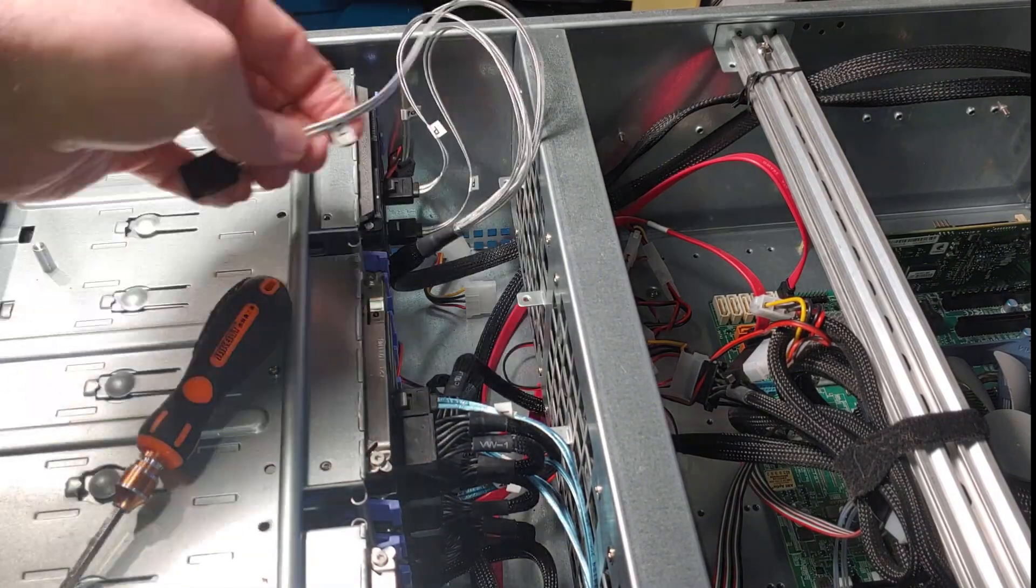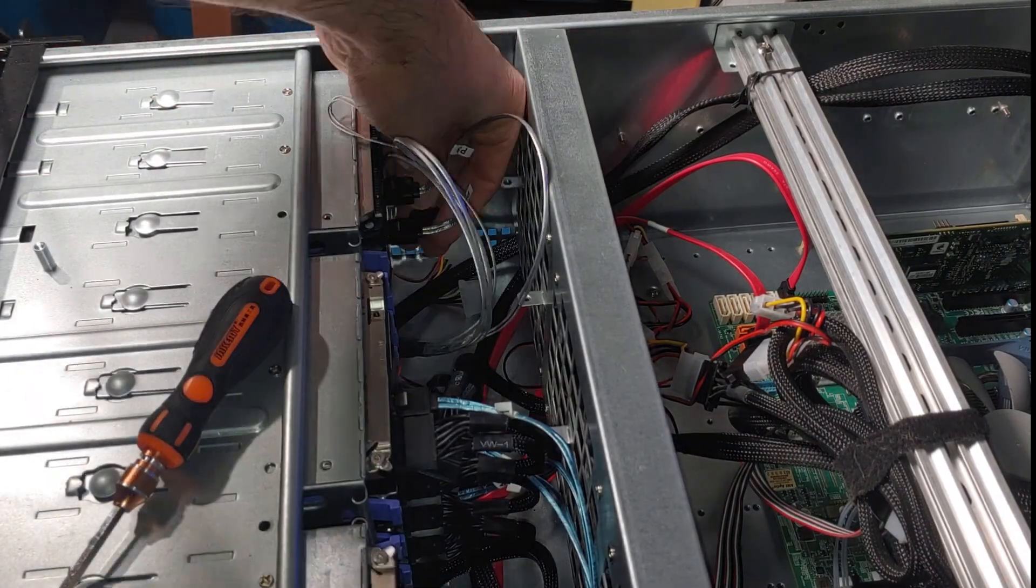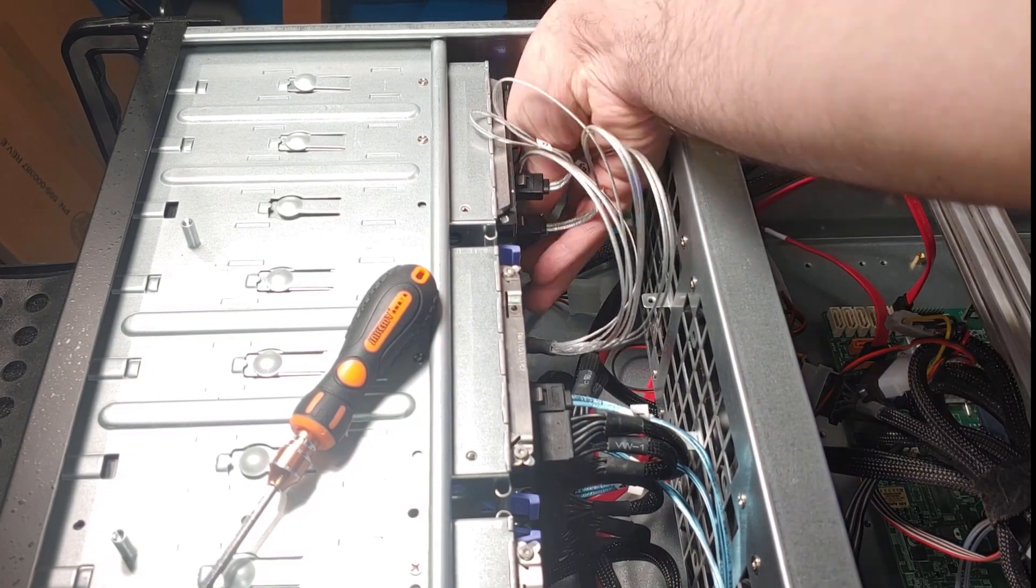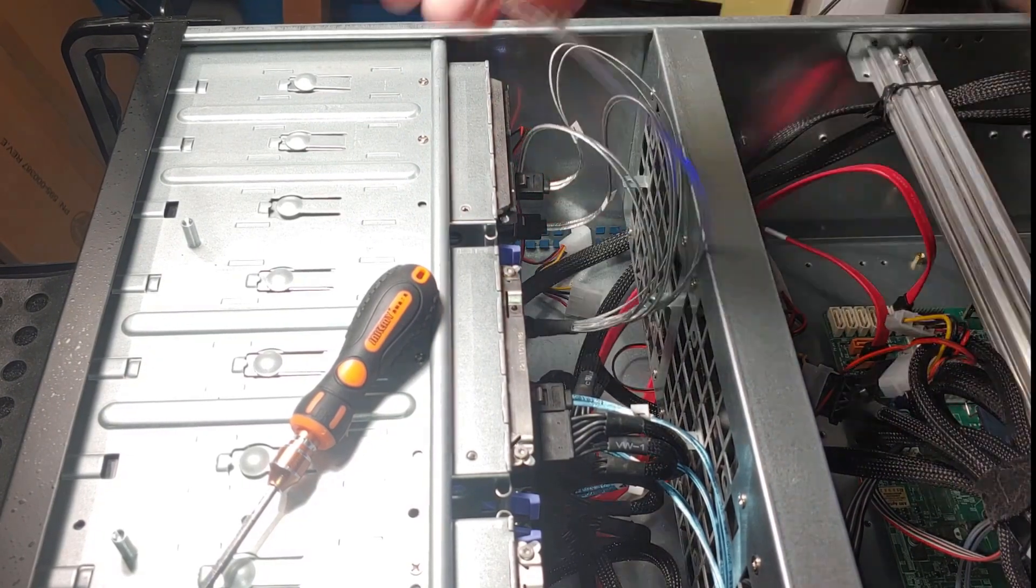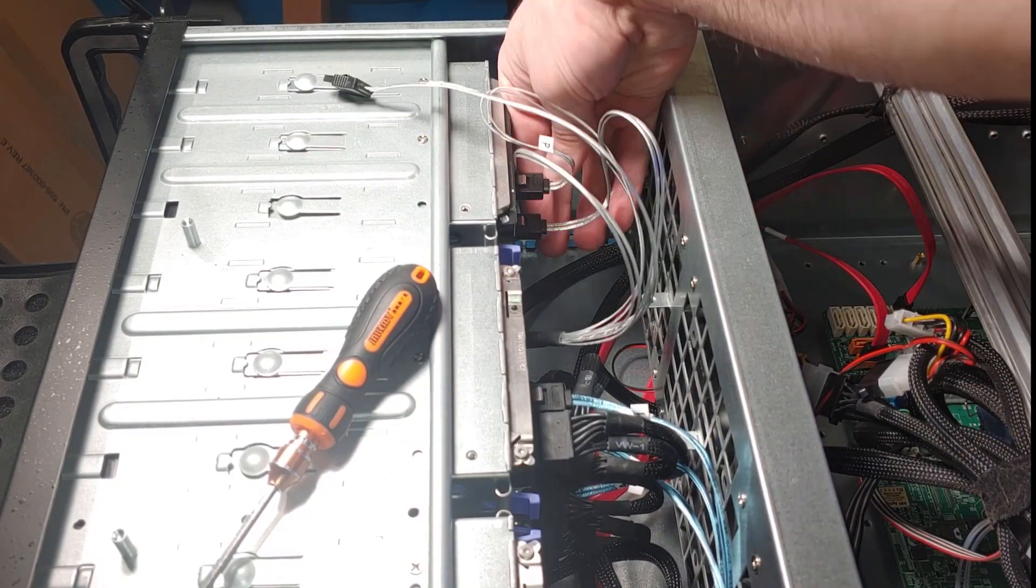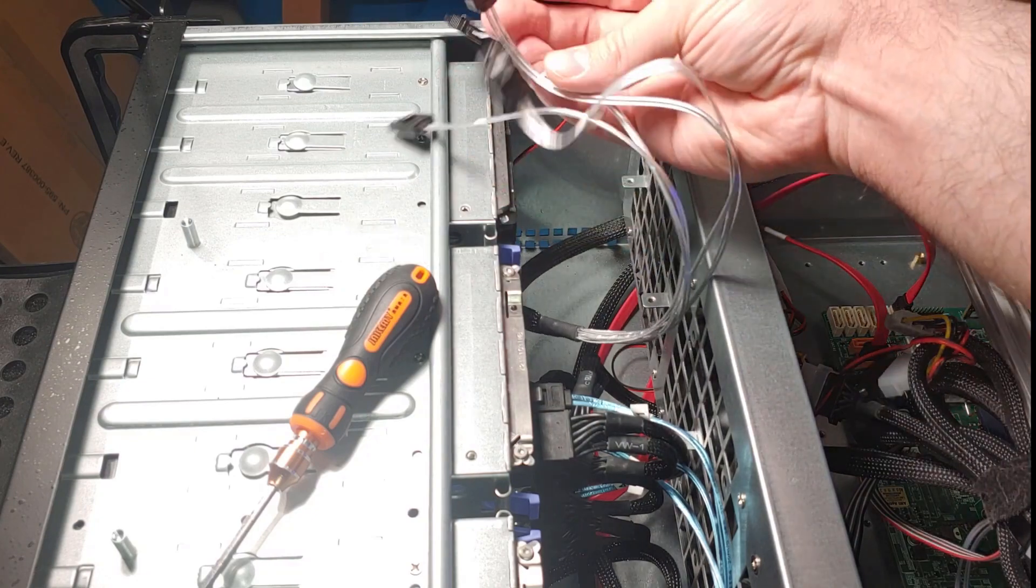I do actually have an NVMe slot on this motherboard. At some point in the future, when I find that this SATA SSD cache drive can't keep up, I'll probably upgrade to an NVMe.